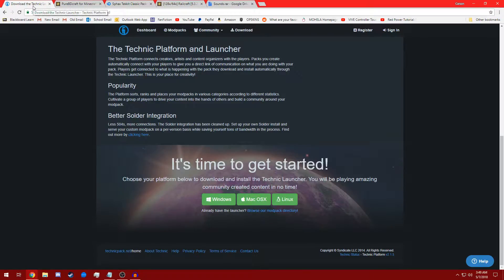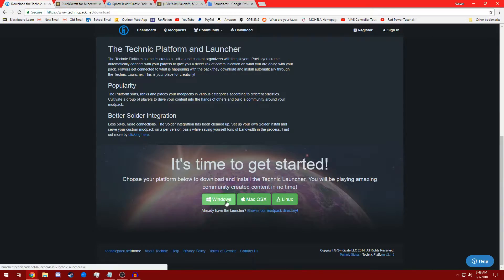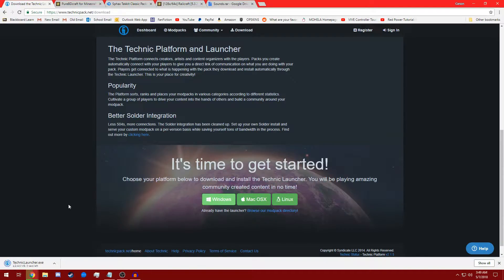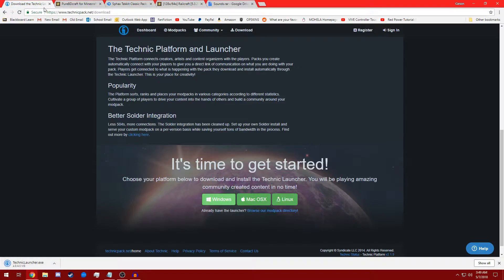First we need to navigate to the Technic launcher download page, which will be in the description as mentioned previously. Go ahead and click Windows. Wait for that to complete downloading. Then go ahead and just left click that and open it up.